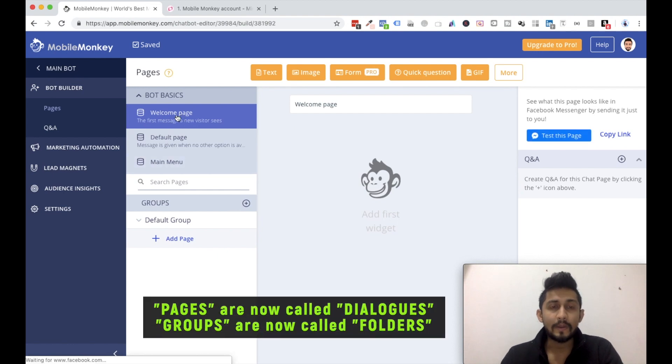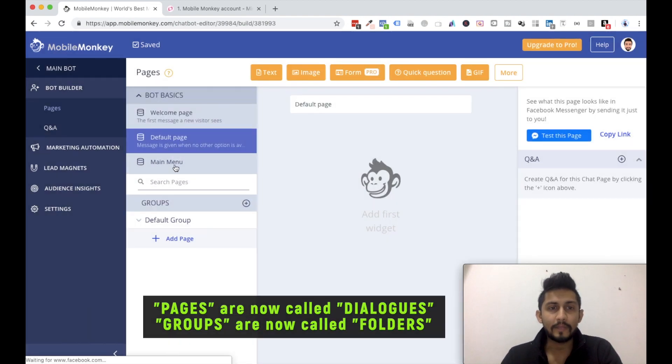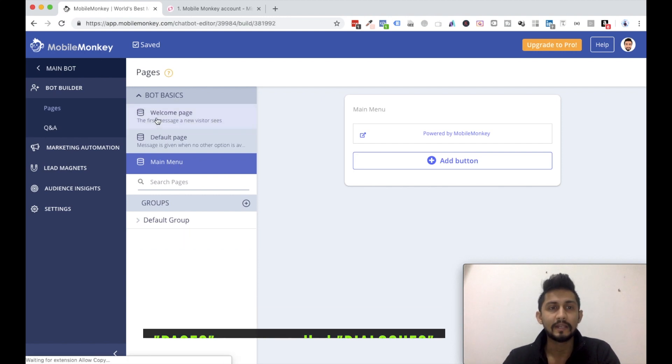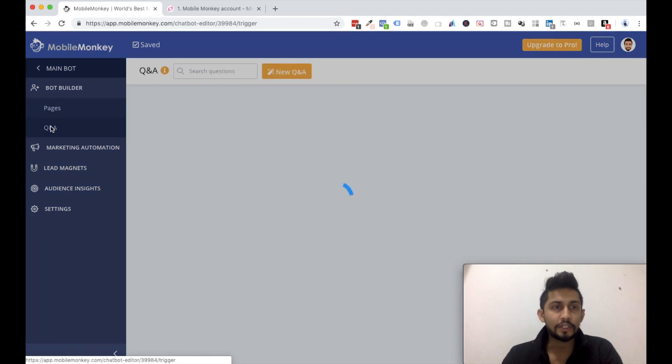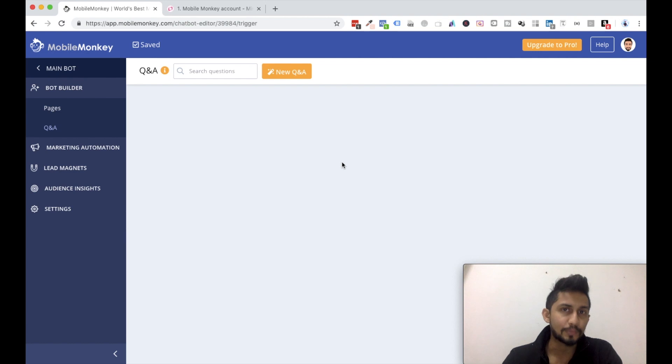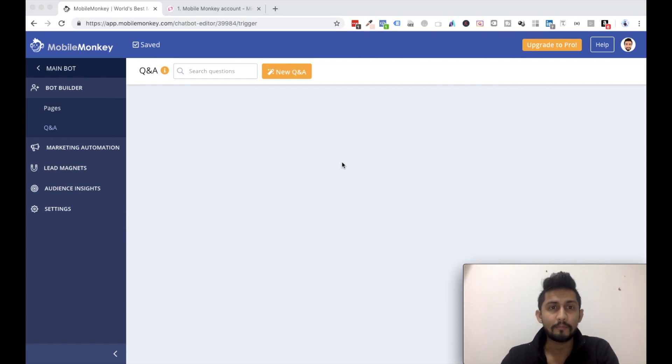So now I don't have welcome message, I don't have default page, I don't have main menu options, I don't have any groups, I don't have any page, nothing. It's a clean slate for me. And if I click on Q&A over here, this is something which I am gonna cover in the next video.